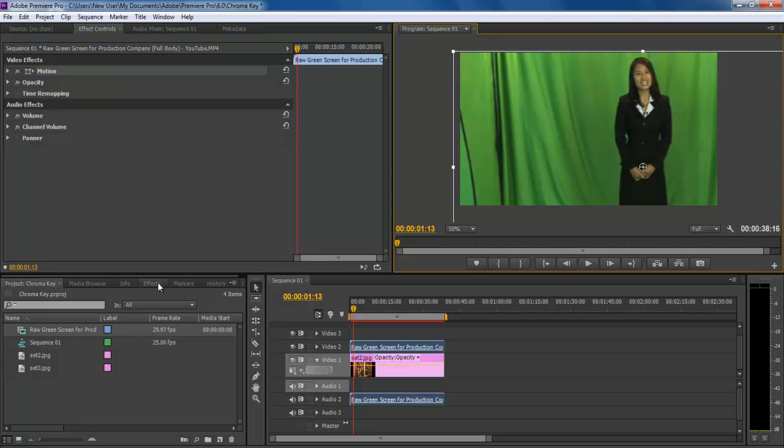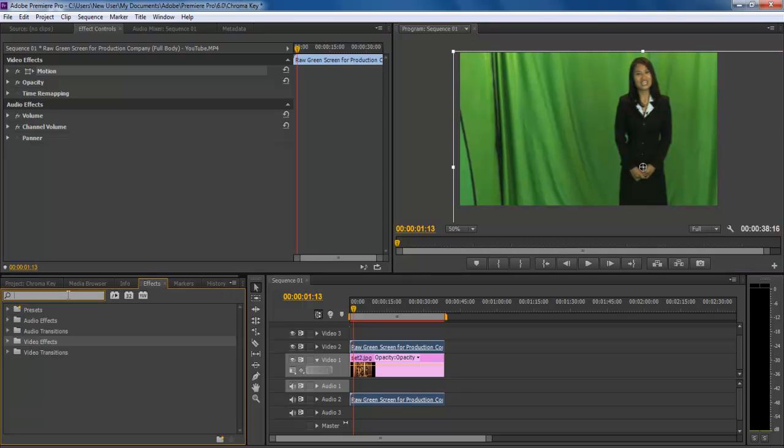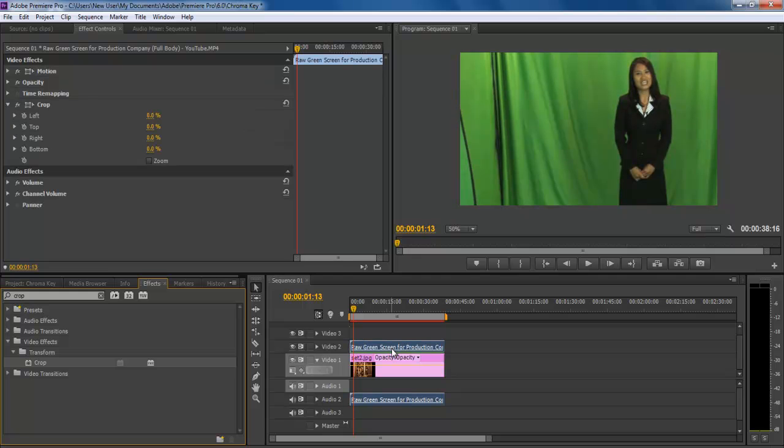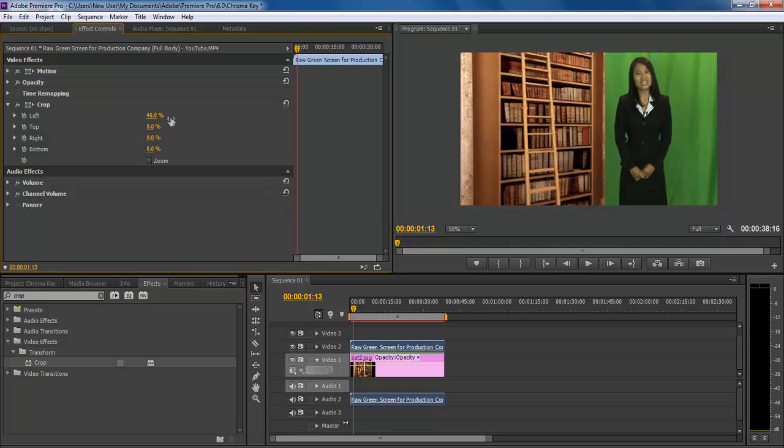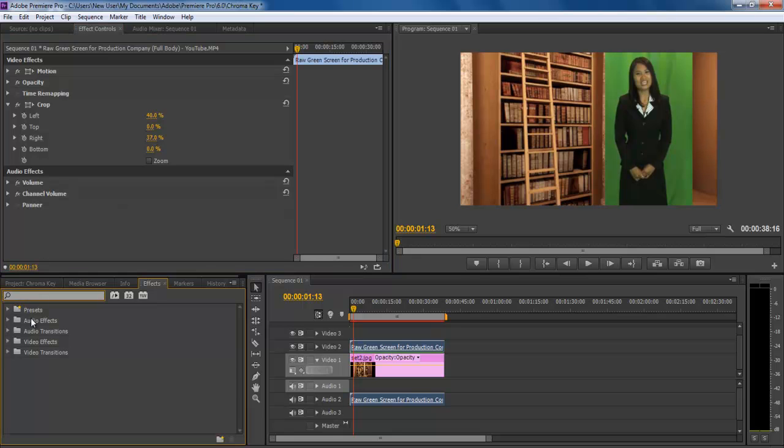Once done, go to the effects menu and apply the crop video effect on the green screen clip. This will allow removing the unwanted area of the clip and it makes it easy for you to apply the color key effect. Go to the effect control panel and crop the clip from both the right and left side.